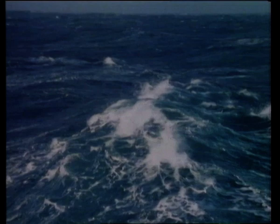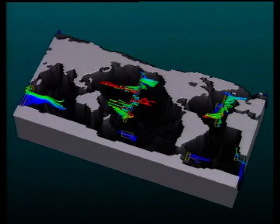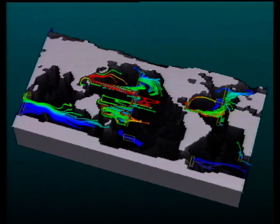Similar so-called general circulation models are used to simulate the ocean's temperature, salinity and density distribution, together with its complex current systems. The evolving red lines indicate warm currents, the blue lines cold currents.